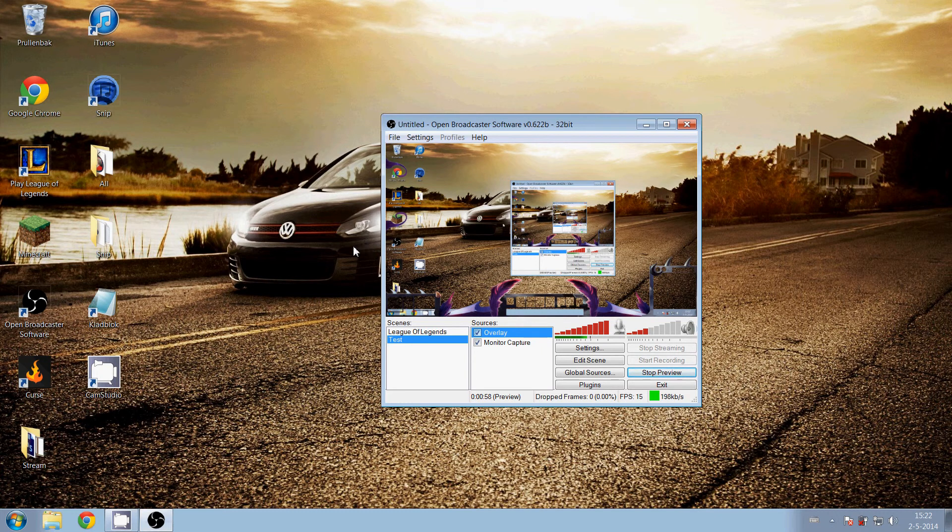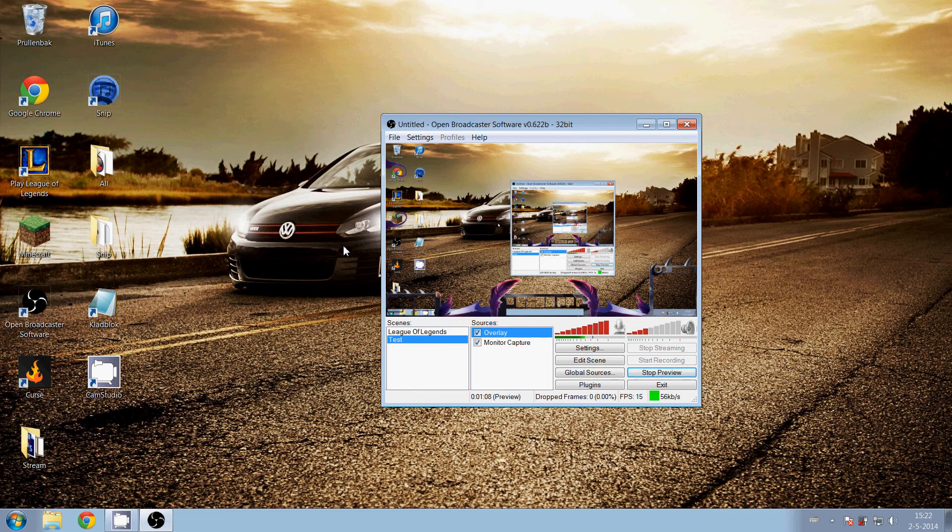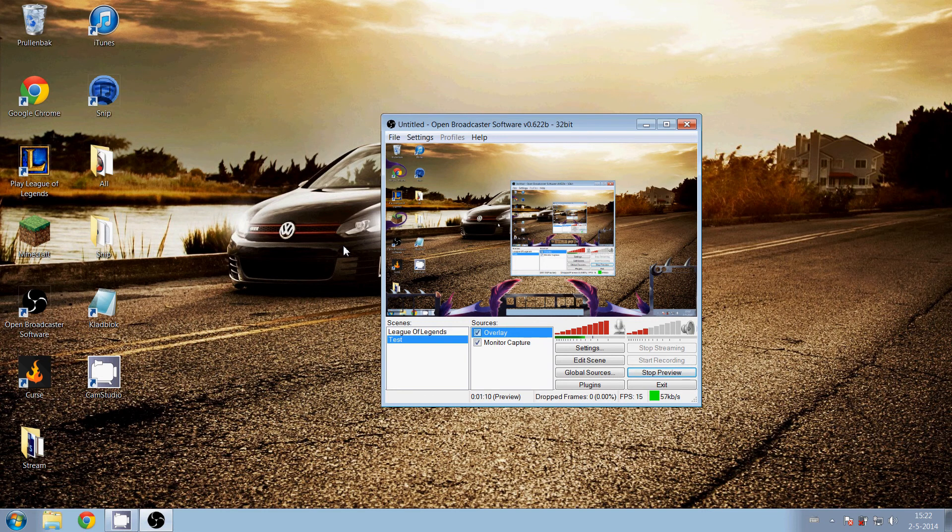So guys, I hope I have helped you and you've learned a lot about overlay for Twitch. So see you next time.